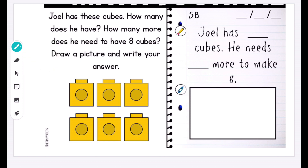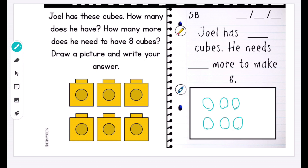We are solving a word problem that involves drawing a picture and writing answers, so I especially like this ability to draw a picture for the students so that they can see the process of solving this problem from start to finish. I'm going to draw the six cubes that we already have and model how we count: one, two, three, four, five, six, seven, eight.